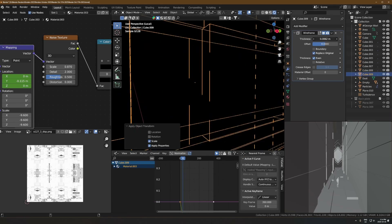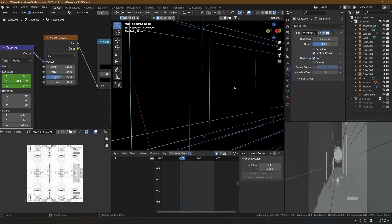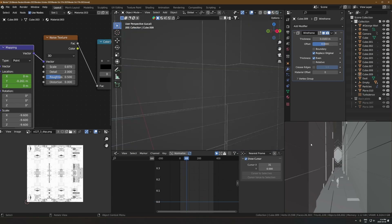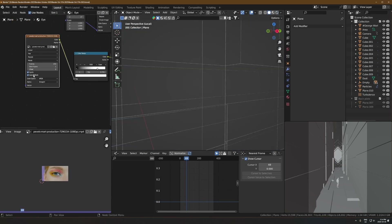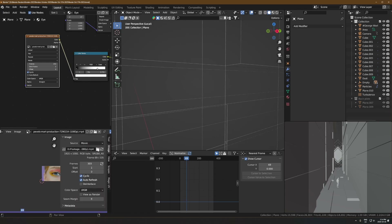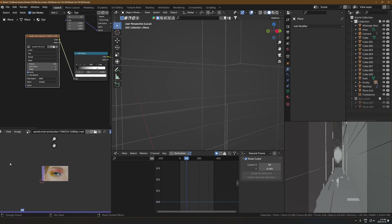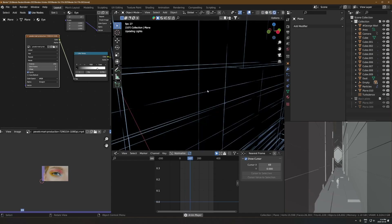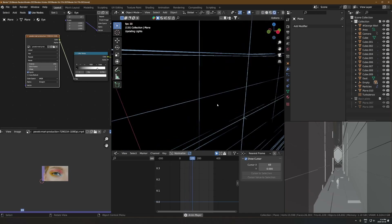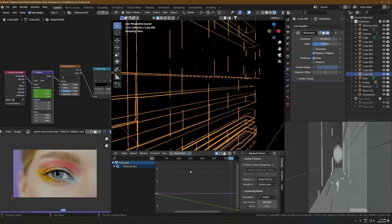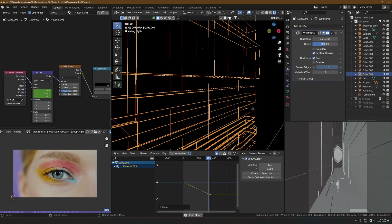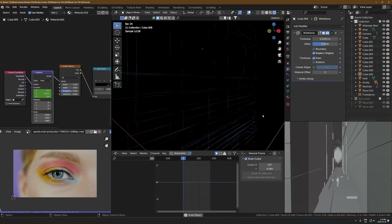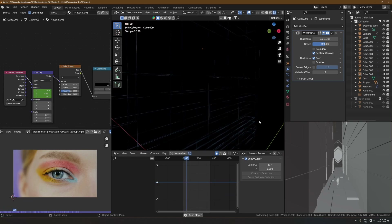It was getting really laggy, so on that eye video footage I turned off auto-refresh on both of those. That means in the viewport playback it'll just be a static image, but in the final render it'll be the full video. For some reason that just speeds up playback a lot when you don't have videos actually playing in the viewport.